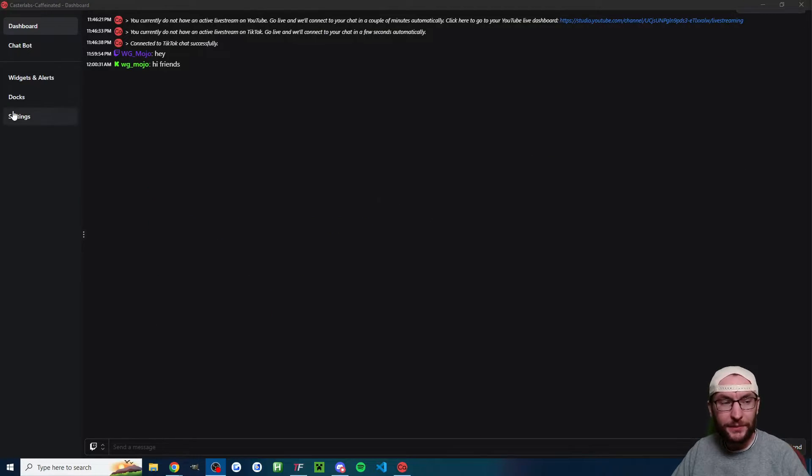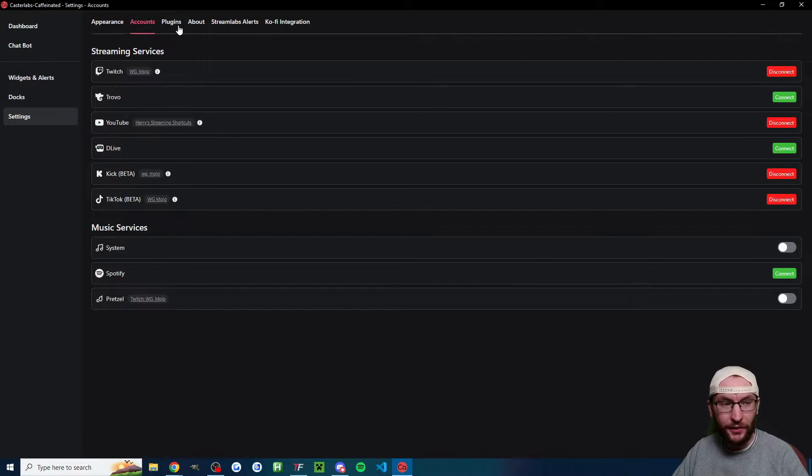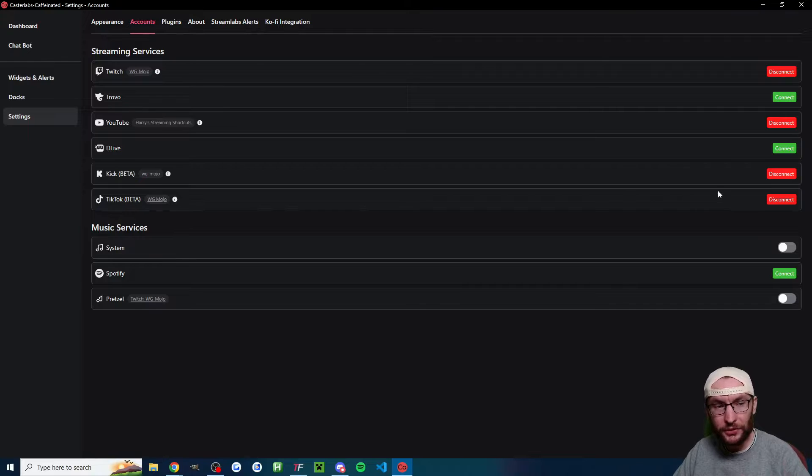Once you're in CastaLabs, click onto settings and click on accounts. As you can see, I've linked all my relevant accounts. So you should go through and do the same.